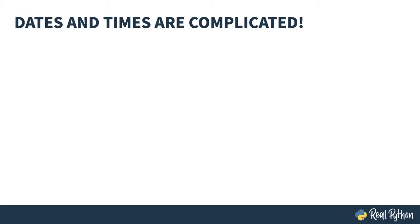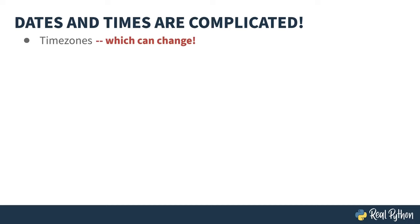In the overview, I gave a quick peek at how messy dates and times can be. Some things to consider when coding with dates and times are time zones, which, by the way, can change. I don't mean it changes for you because you're traveling. I mean where they are and what the difference is from GMT.